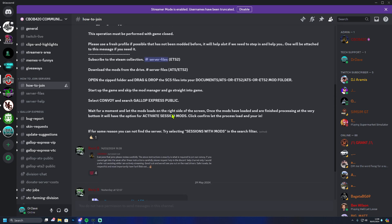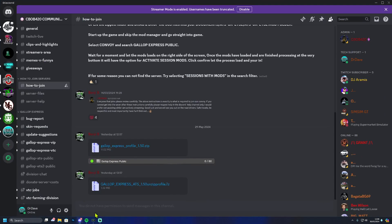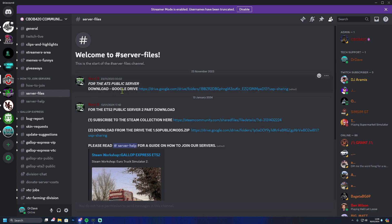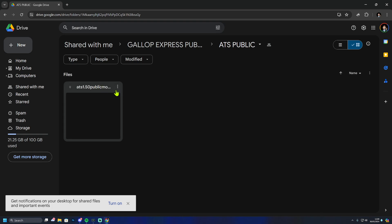Once you've done this, we're going to proceed to download the mods and the profiles. Under the how-to-join section you will find: the first one that is not labeled to any game, the one here is for Euro Truck, and the one below is for American Truck. Once you've downloaded the profiles, go to the server files channel — the top section is for American Truck. Go to the Google Drive, go into the ATS public room, then right-click on the three dots and click download.